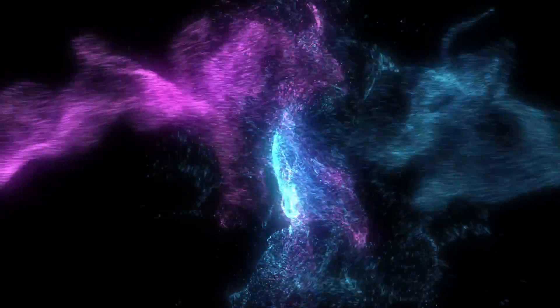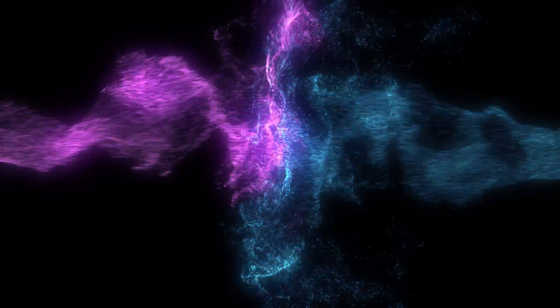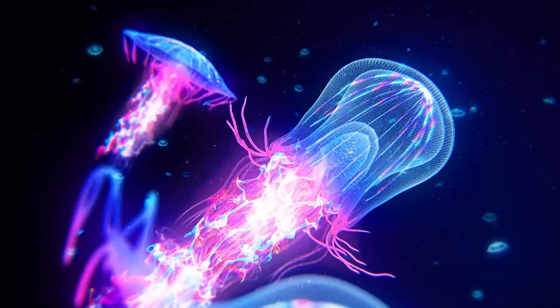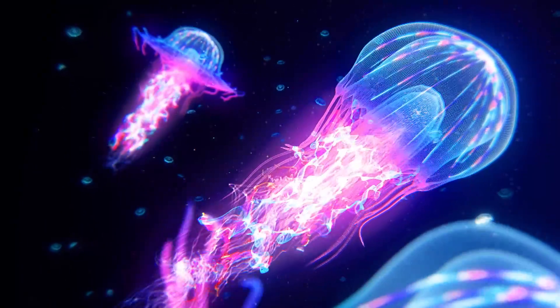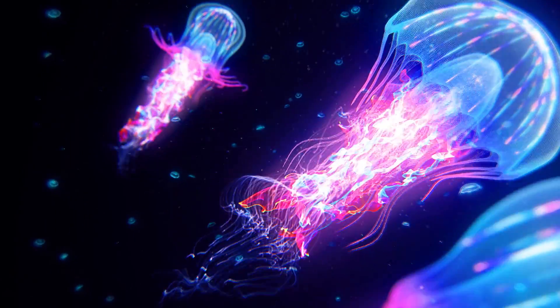And that's what's new in Trapcode Particular 4. Once again, I'm Aron Rabinowitz for Red Giant. See you soon.